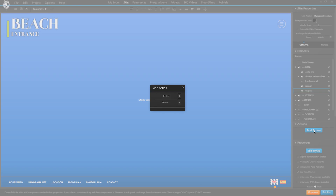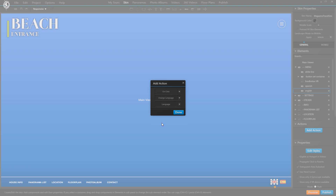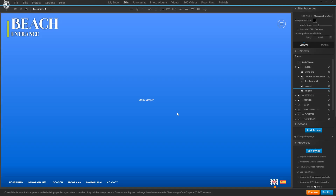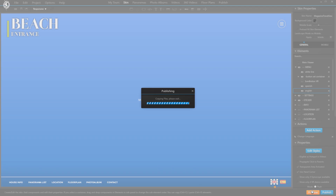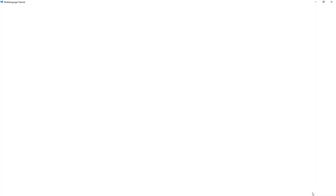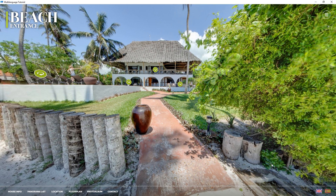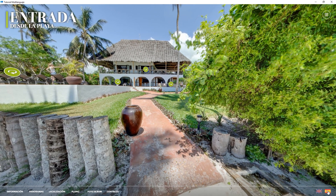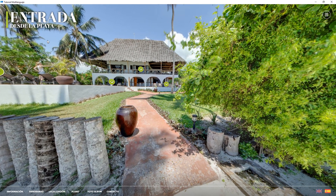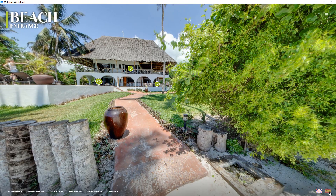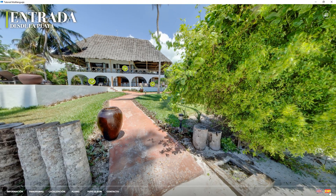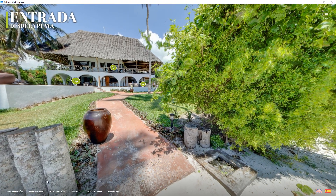Let's try it. And indeed it starts off with the automatically detected language but lets me switch to Spanish and back to English, and changes the button respectively.